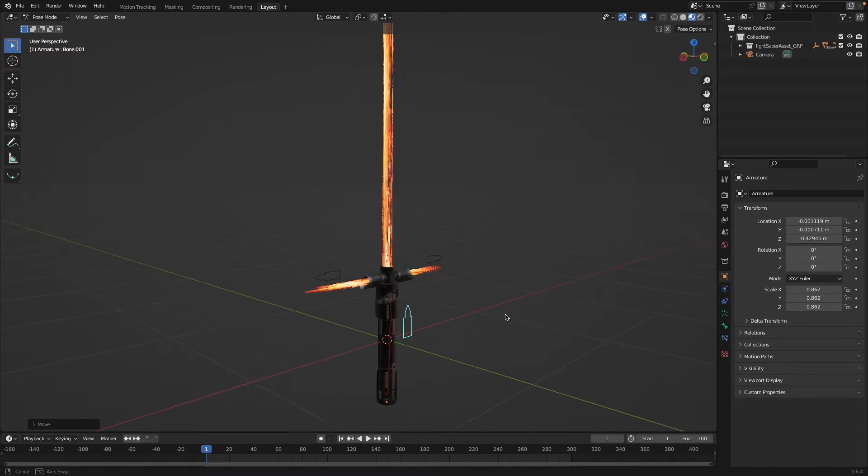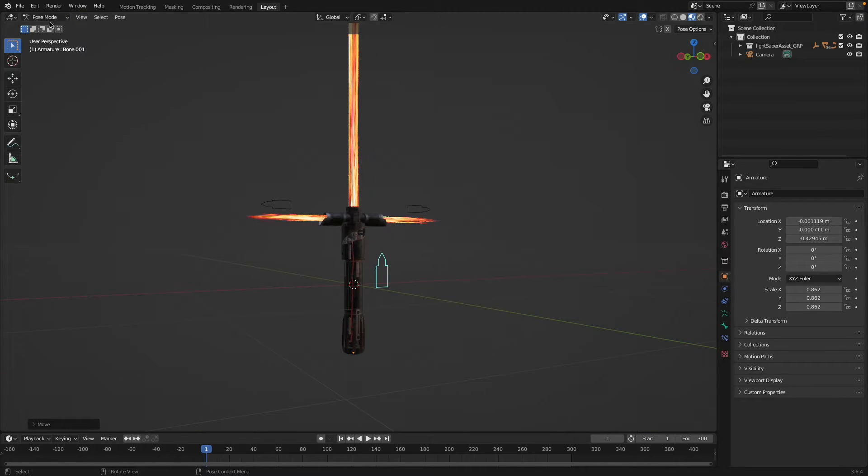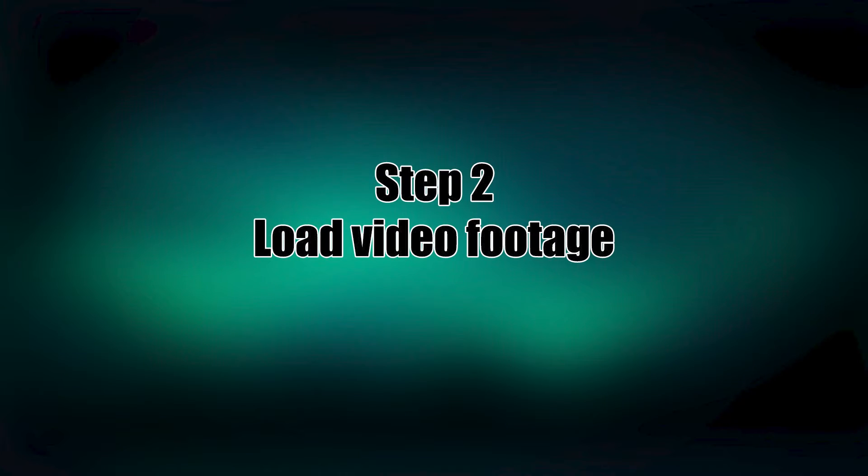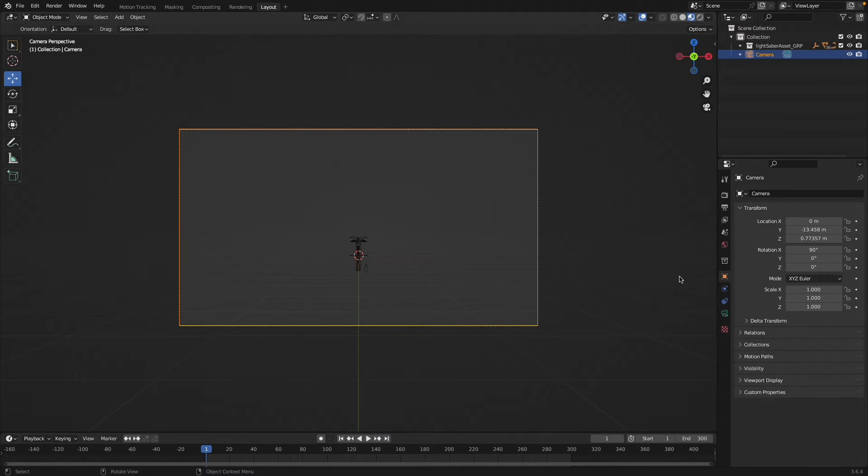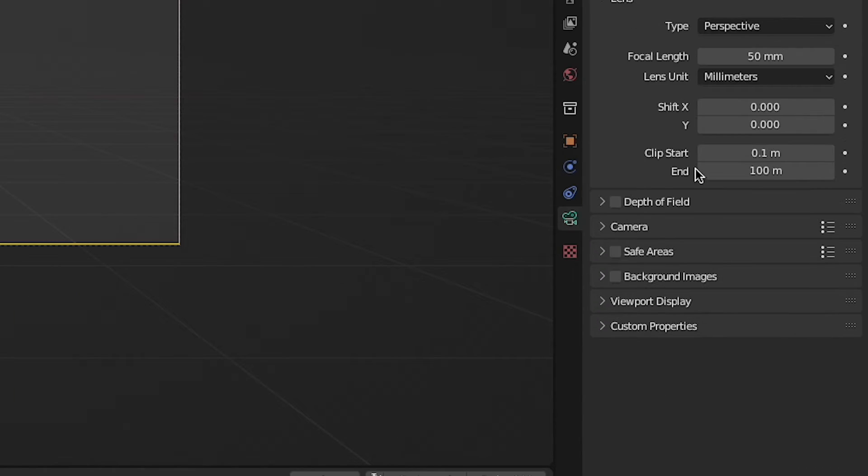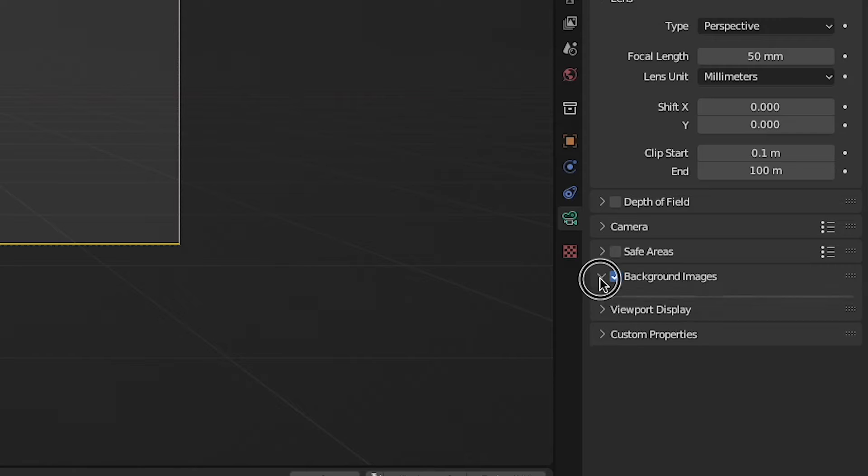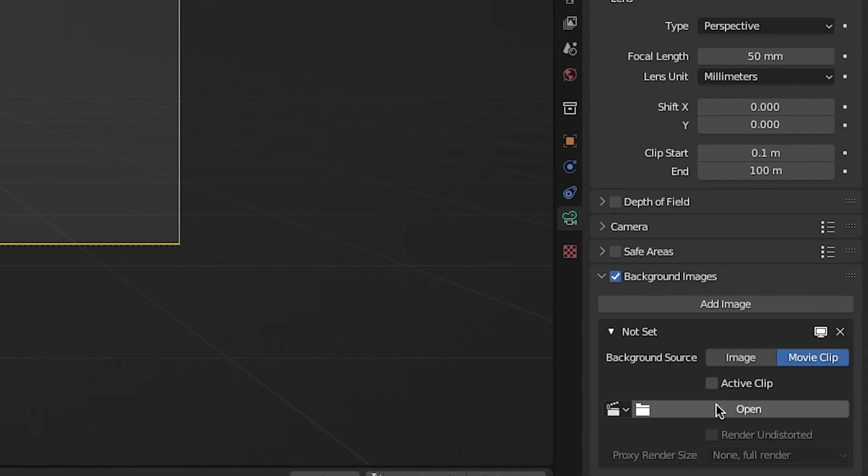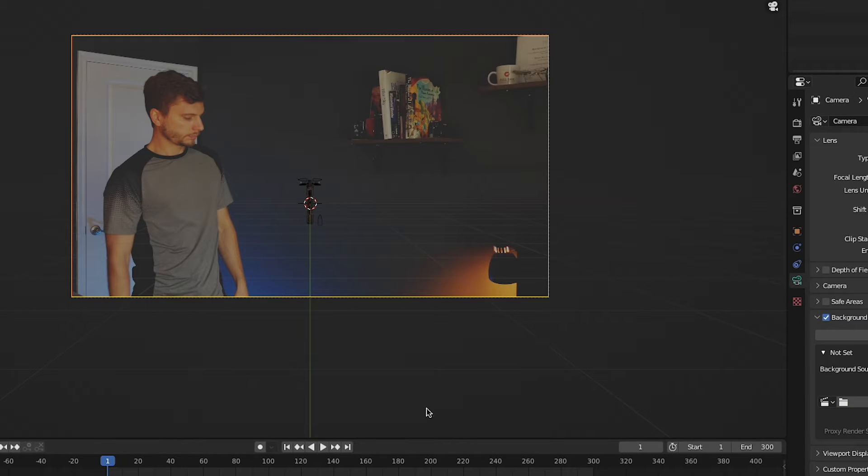Step two: load in your video footage. With your camera selected, come over to the right hand panel and underneath background images, add in your movie clip. Since this is a locked off shot it makes things really easy. We don't have to do any sort of camera tracking. We can just use the clip right there in the 3D viewport.